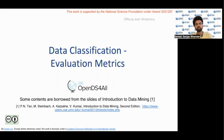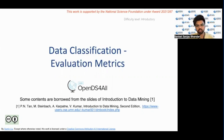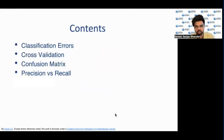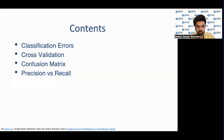In this lecture, we will cover the evaluation metrics for data classification. The lecture will cover what are classification errors, then what is cross-validation, then we will cover confusion metrics and move on to cover precision versus recall.